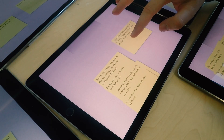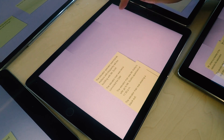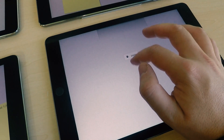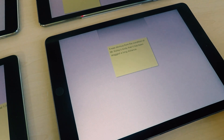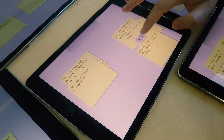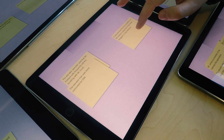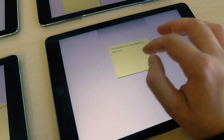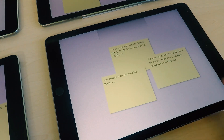Menu: The menu appears by performing a long press interaction on a sticky note. Tapping on the now visible cut button cuts the sticky note. Users can then perform another long press on any tablet, triggering a paste button to appear. Tapping on it will paste the sticky note at that position.